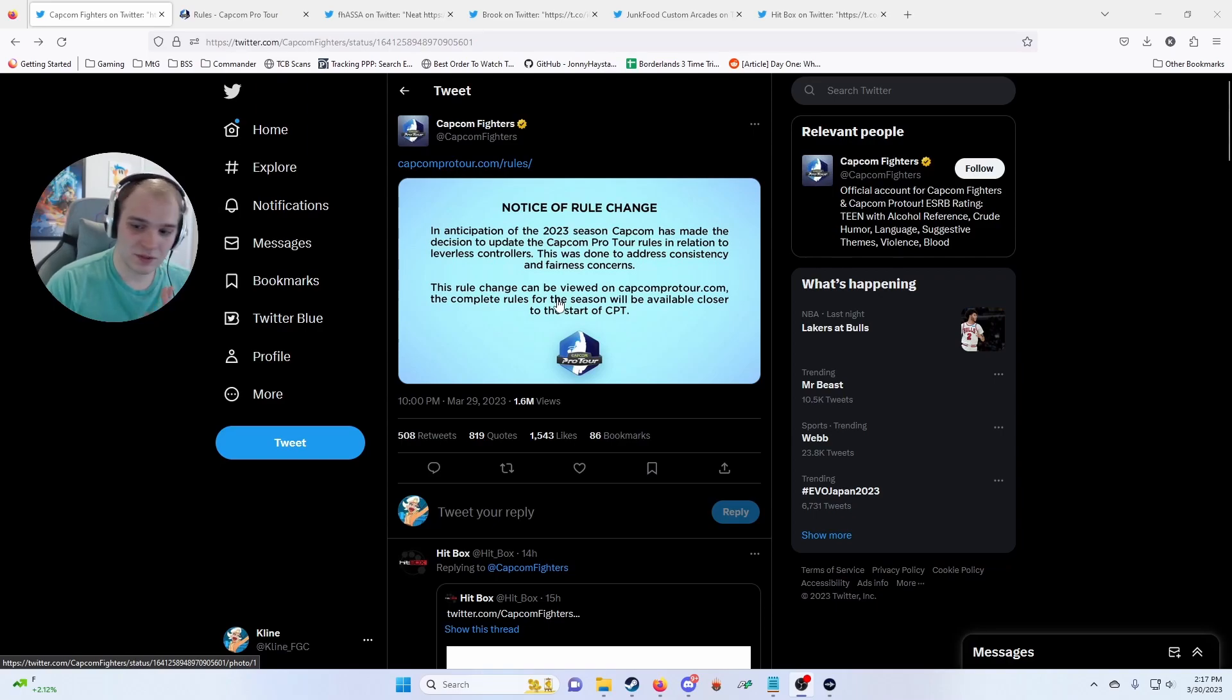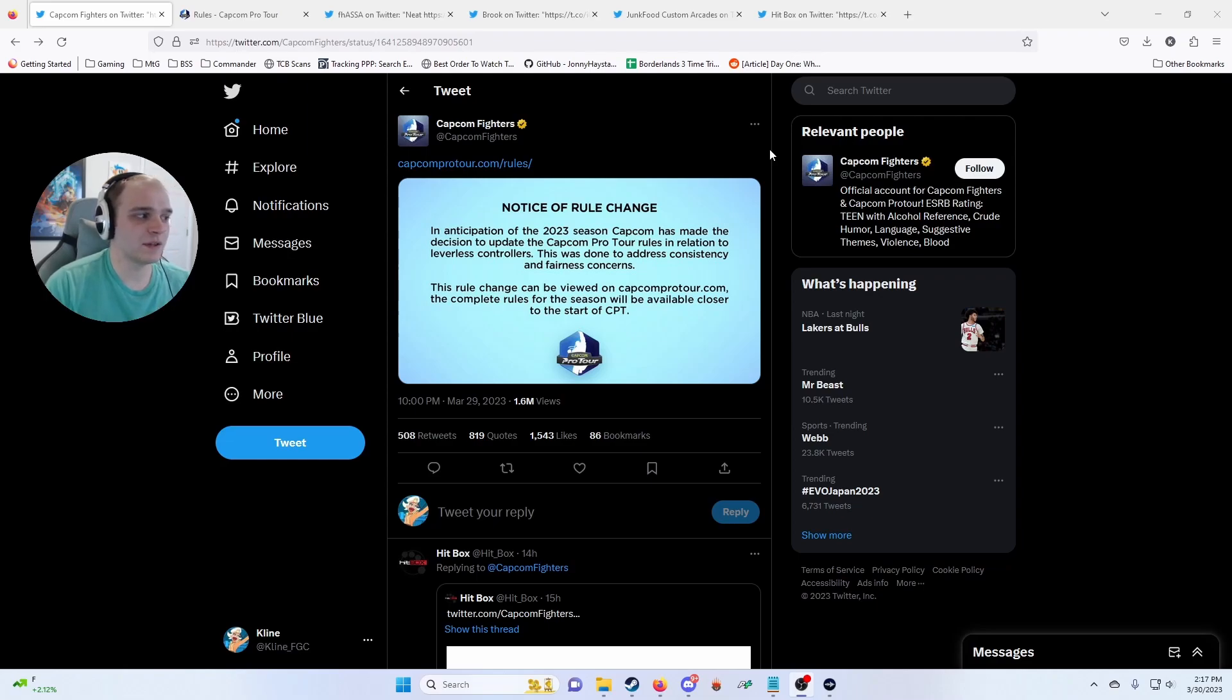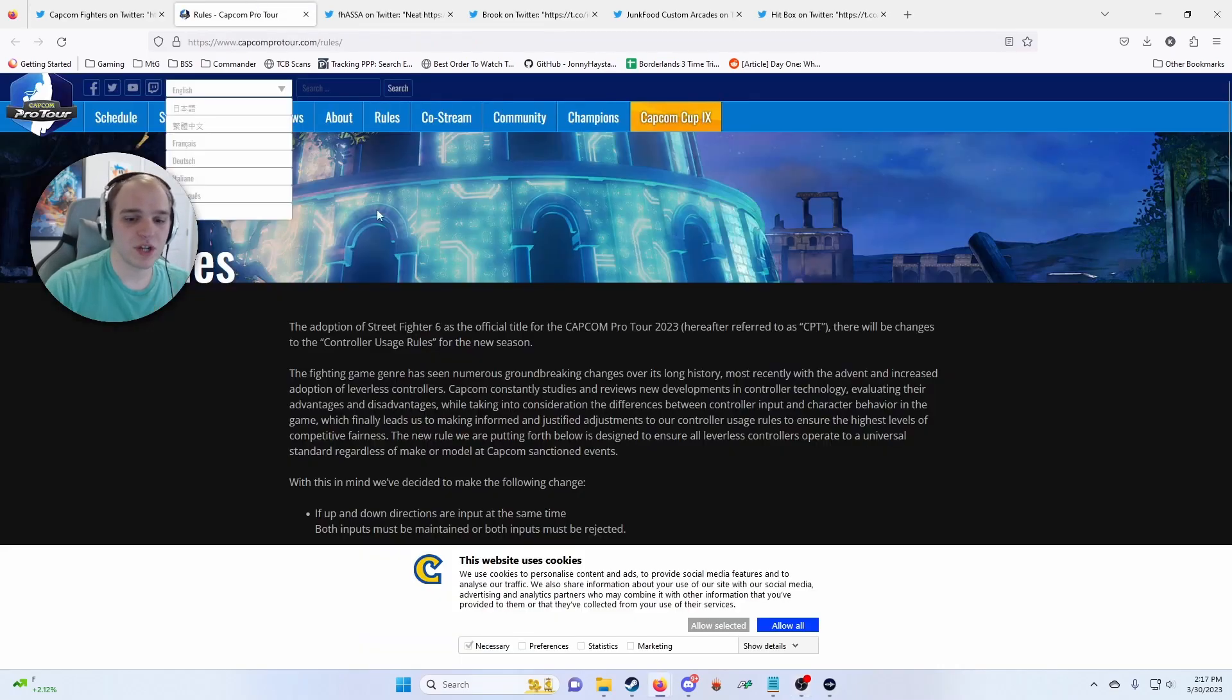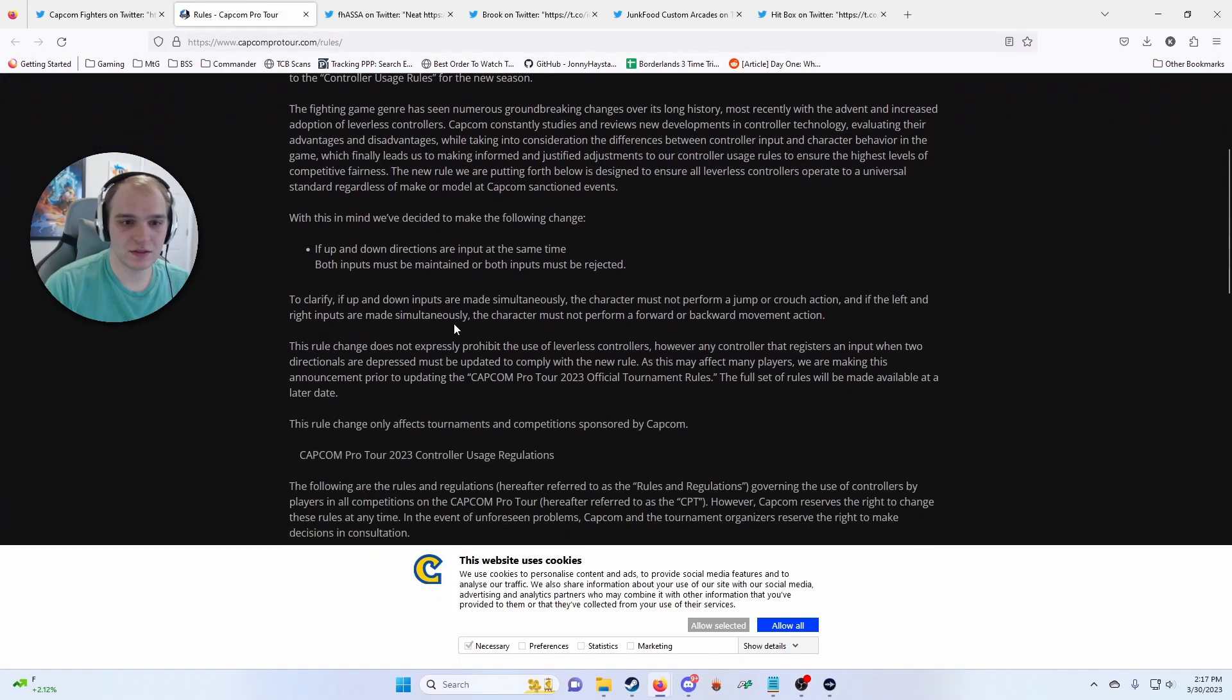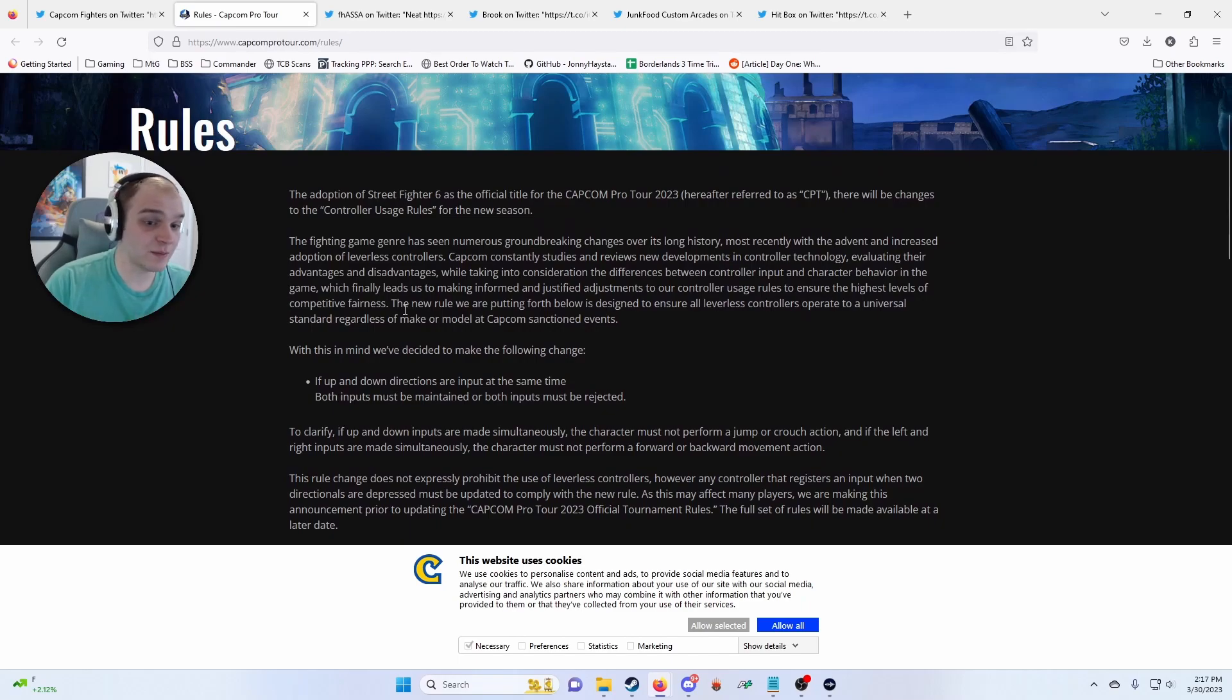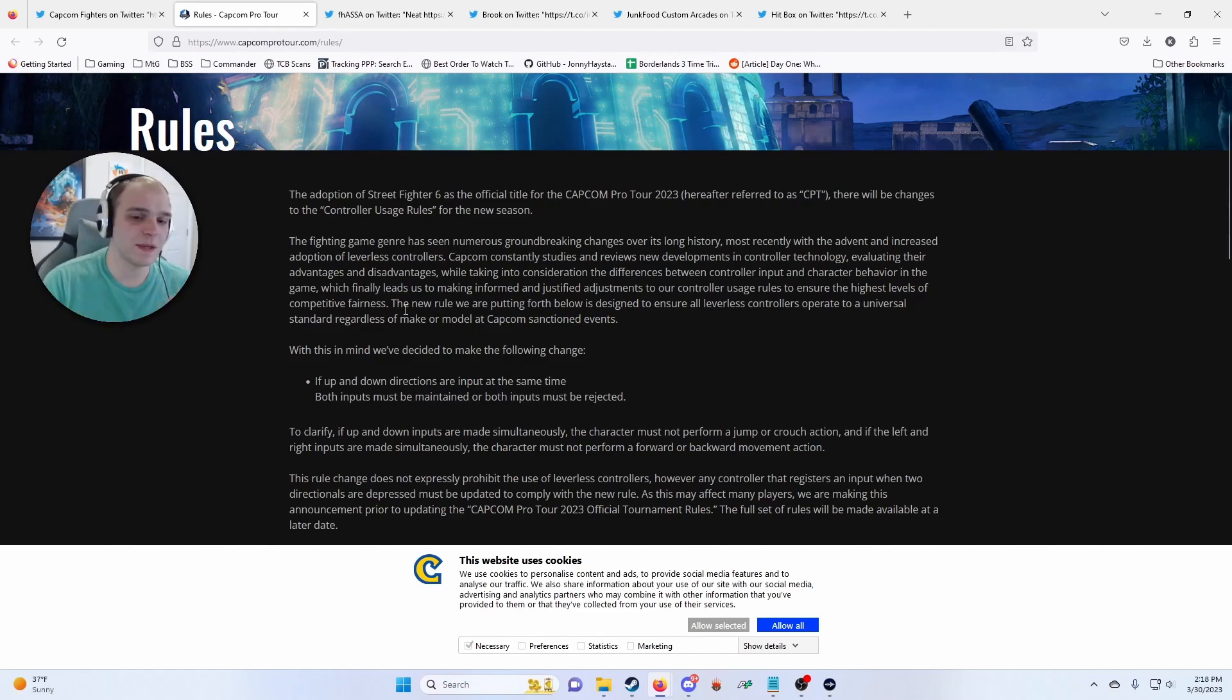Capcom announced last night that they are changing rules involving leverless controllers, so all button boxes, Hitboxes, that type of stuff. The rule change is if up and down directions are inputted at the same time, both inputs must be maintained or both inputs must be rejected.